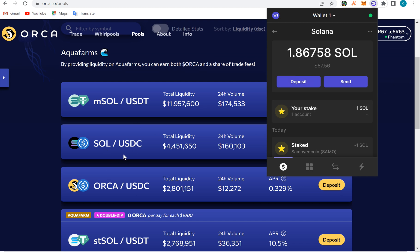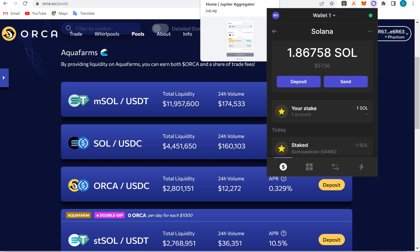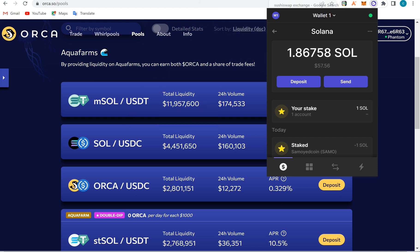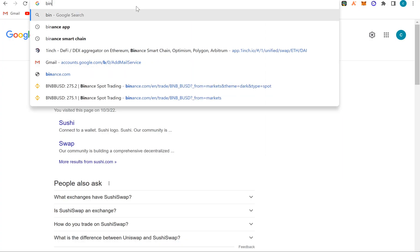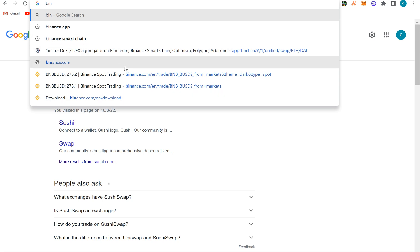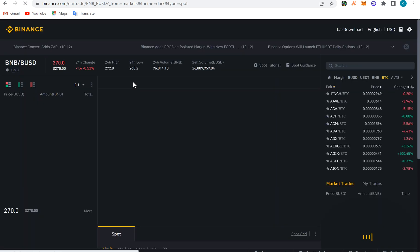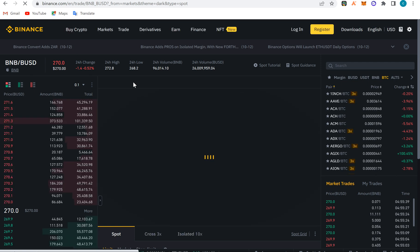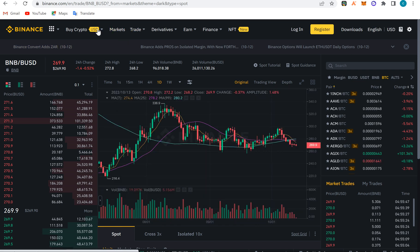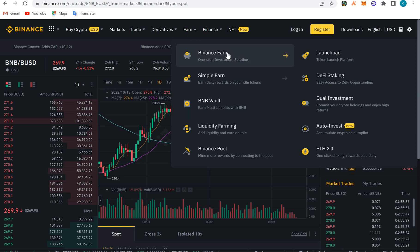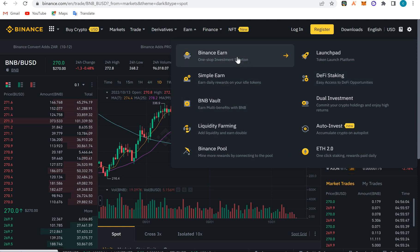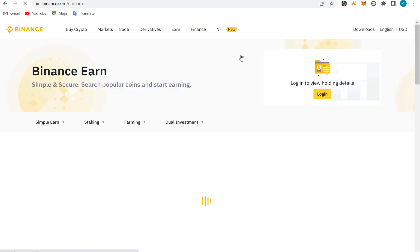So that's staking, that's liquidity pool. Yield farming and liquidity pool are almost the same thing. On Binance you can also see this — there's a DeFi section with staking, liquidity farming, and Binance Earn — a one-step investment where you leave your money and it earns for you.